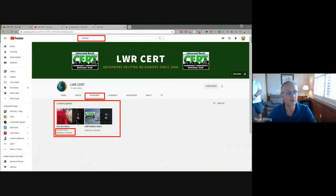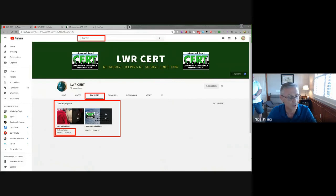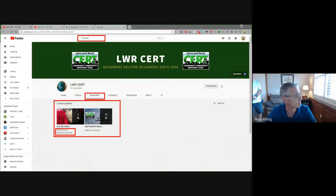We welcome suggestions — if you pick something up that you think would be a helpful addition, please feel free to let us know. Email is probably the easiest: cert at lwrcert.org. Please consider this as something you can participate in to make as effective as possible for the broader group.